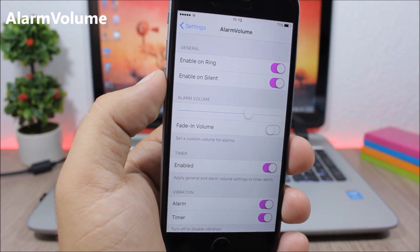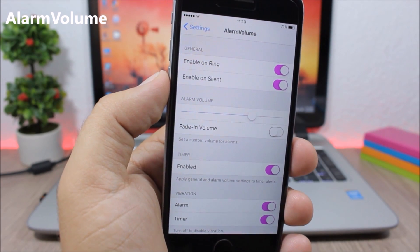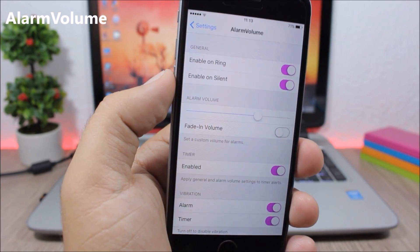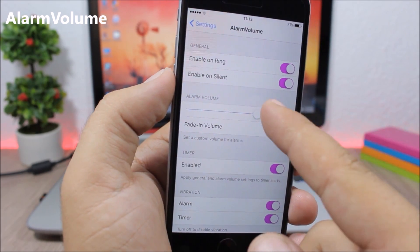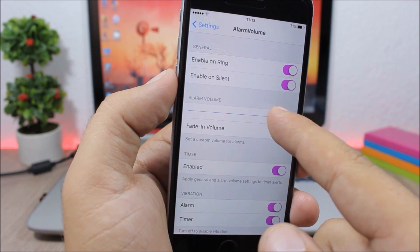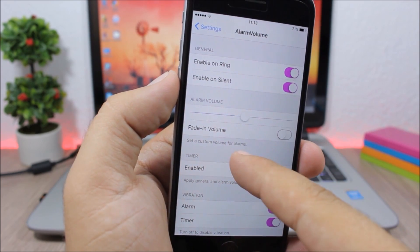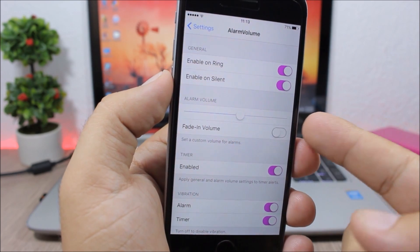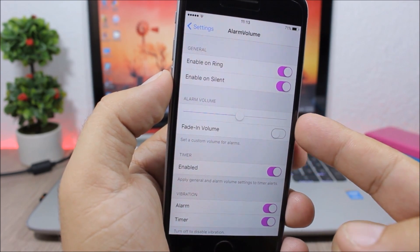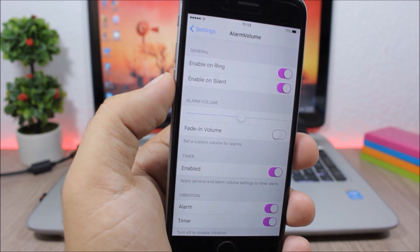Alarm Volume. This tweak allows you to change the volume of your alarms using a slider in the settings of this tweak. You can also enable a fade-in for the volume of the alarms.